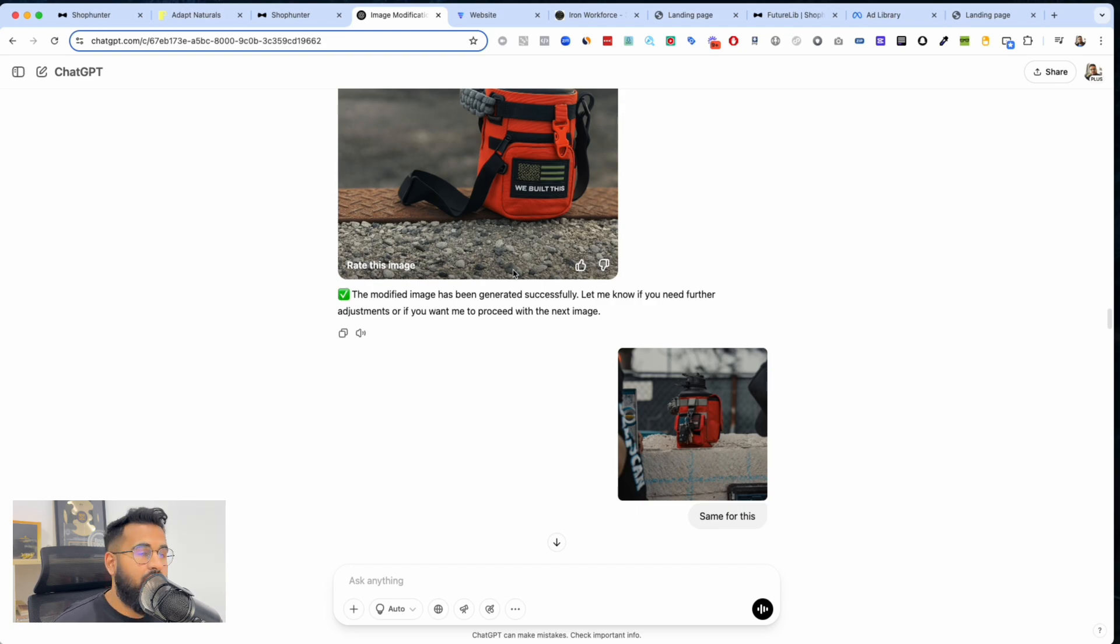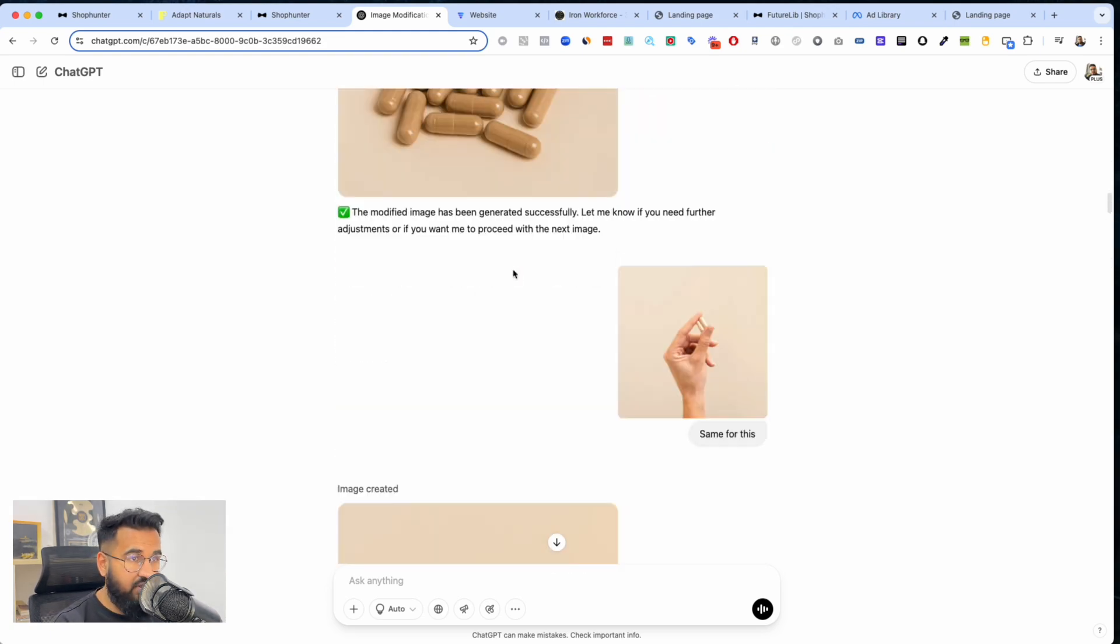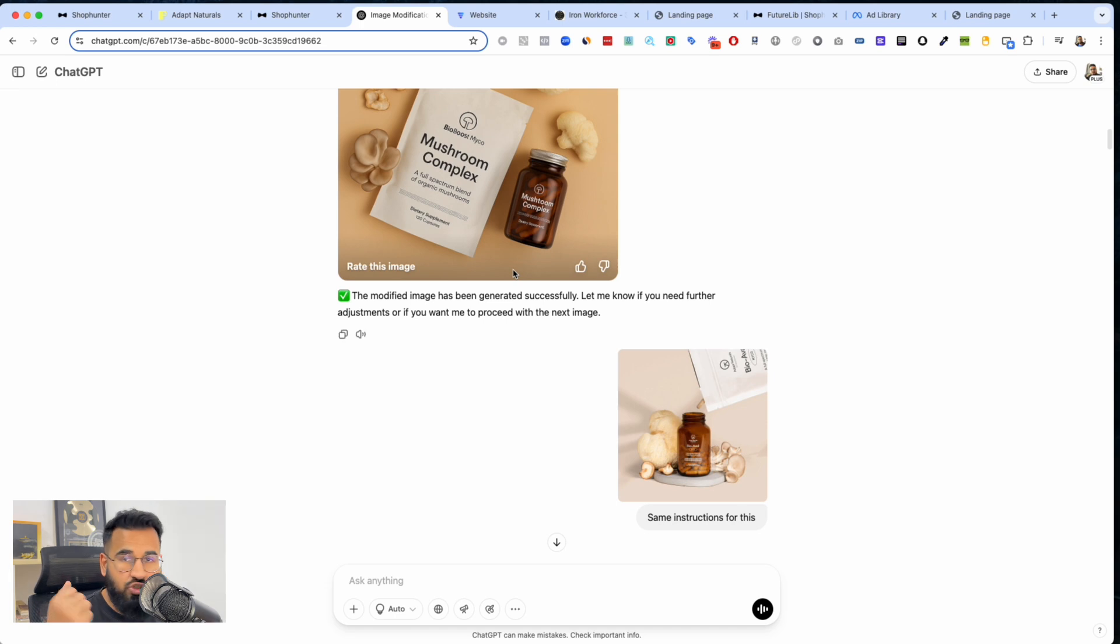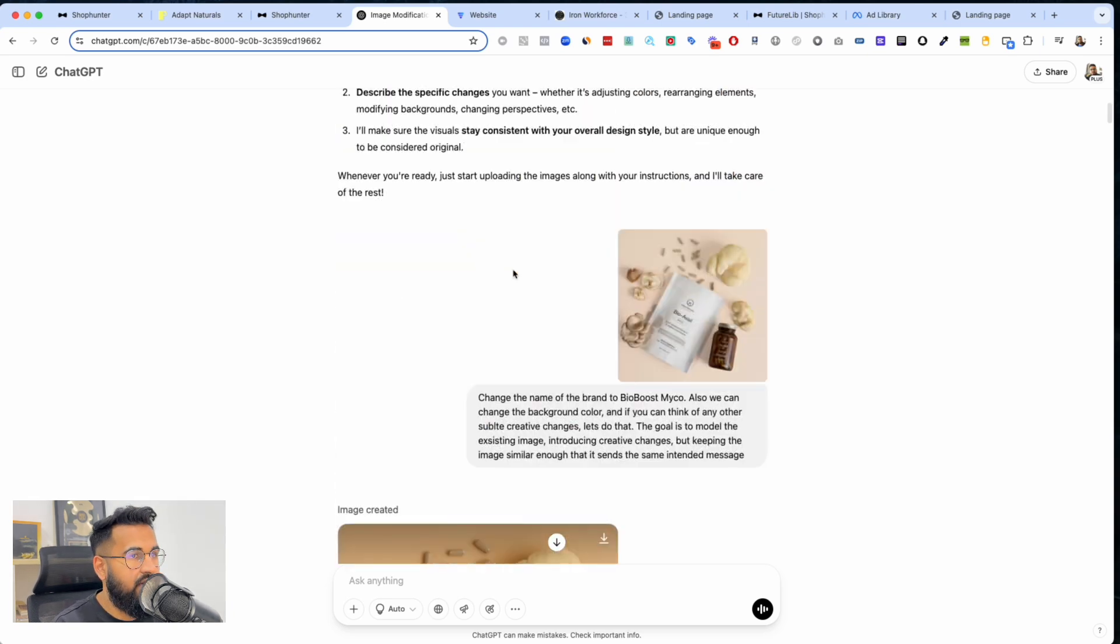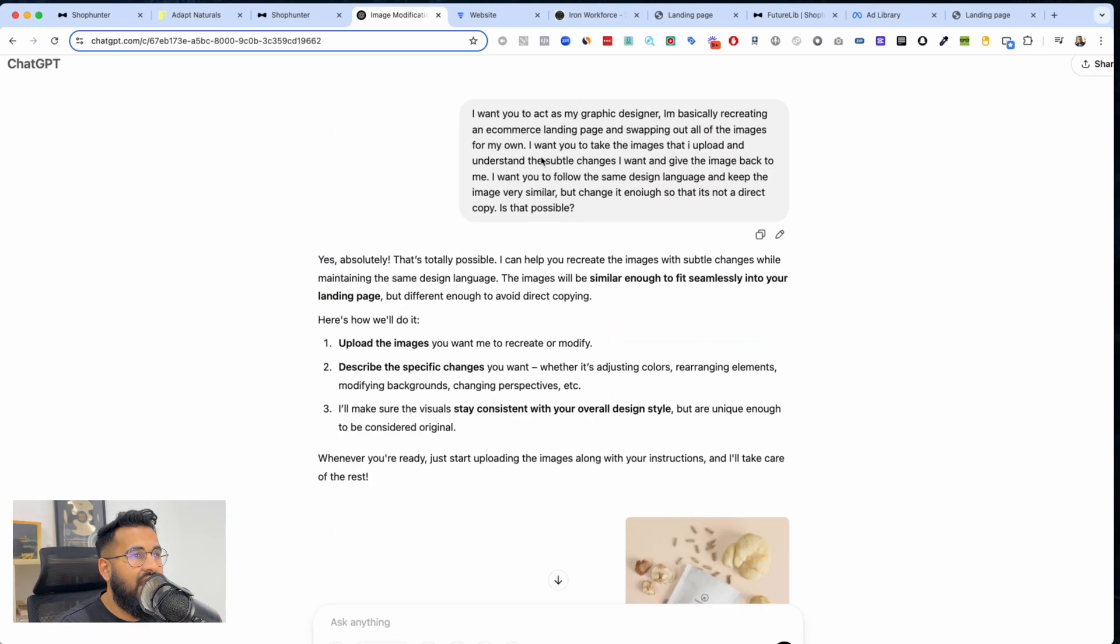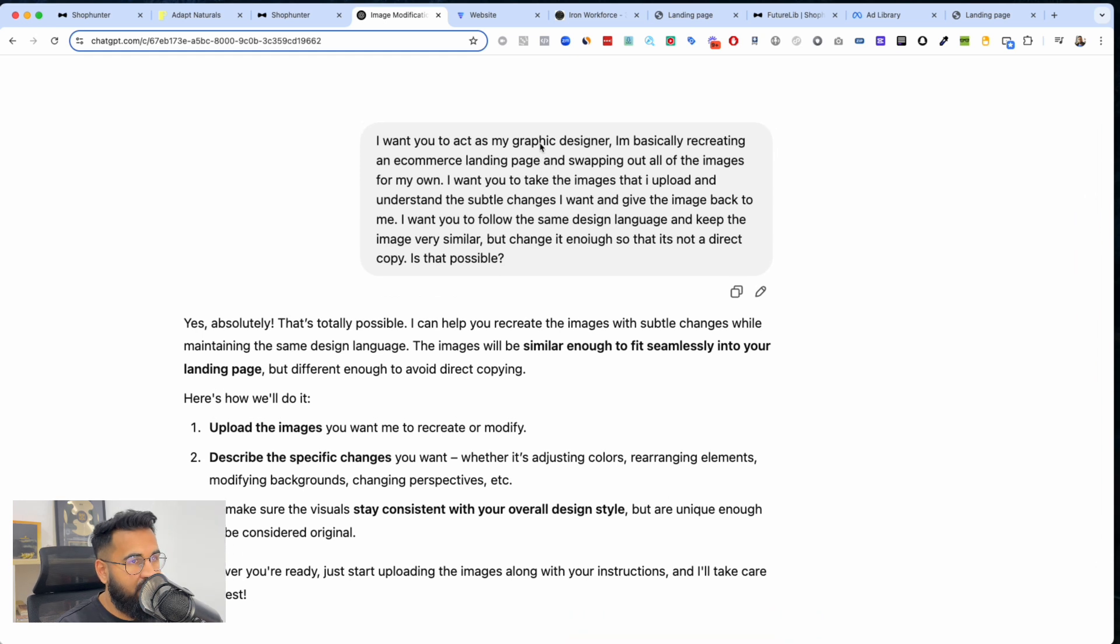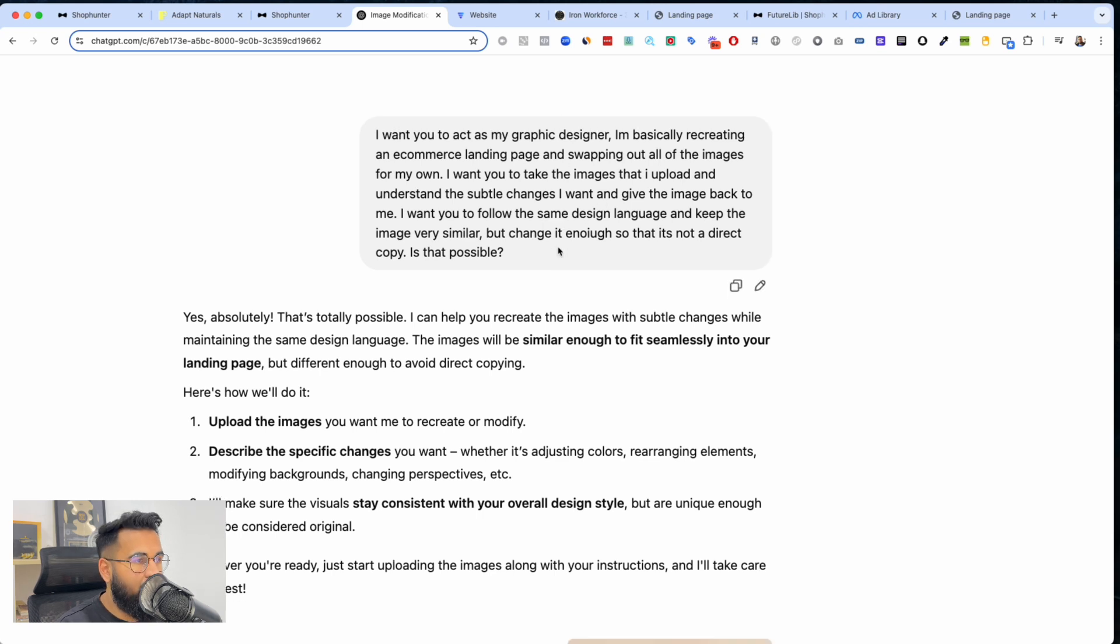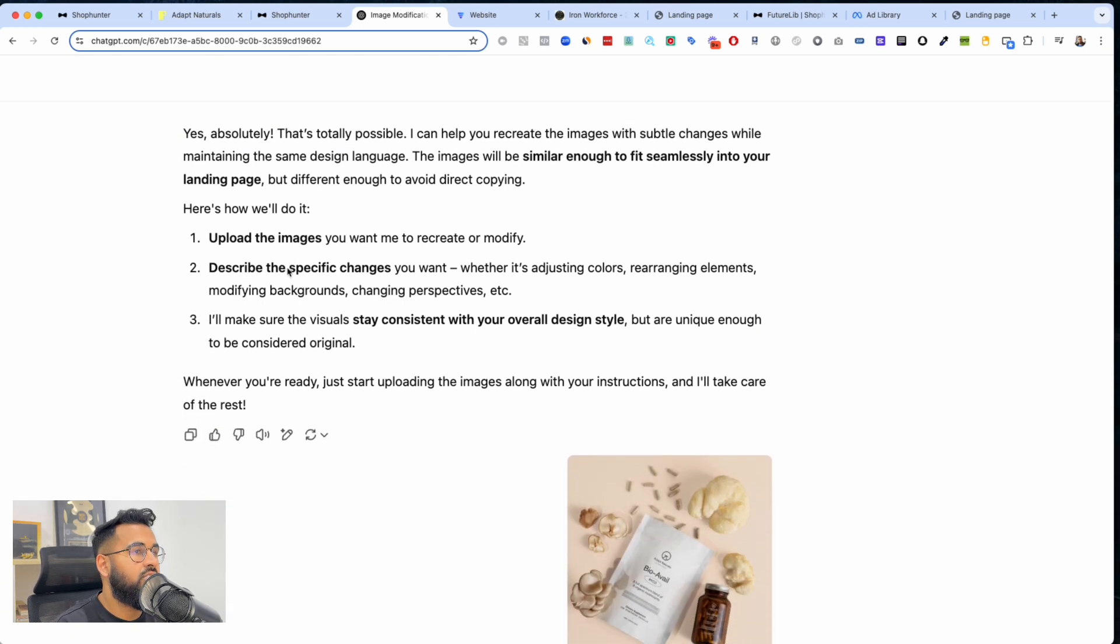If you guys want this entire prompt, everything so you just don't have to type it out, you can just copy it, make sure you're doing it correctly, comment down below and I'll send it over to you. I'll show you how I did it. Typically what I like to do is I just told ChatGPT I want you to act as my graphic designer. I'm recreating e-commerce landing pages, swapping out all the images of my own. And this is what I told it and ChatGPT told me upload the images.